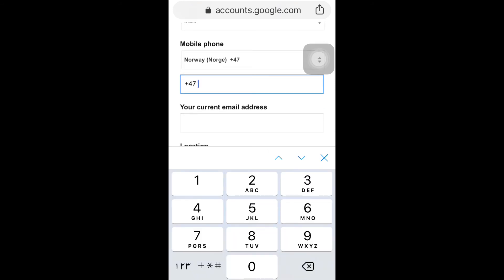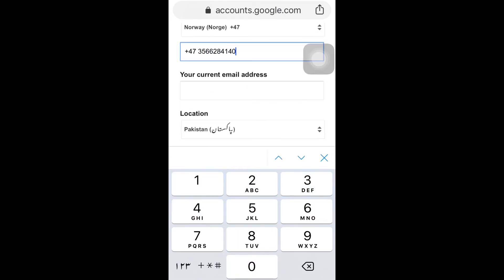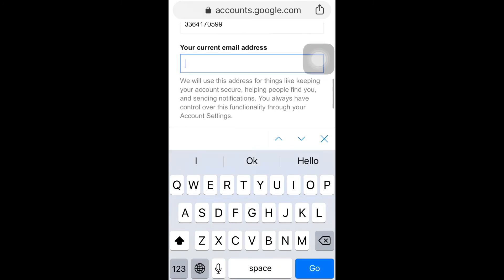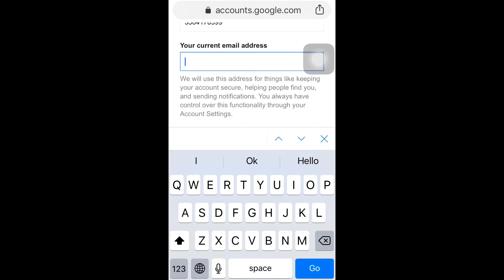Enter your number. If you have a current email address, you can write it down here. If you don't, you can skip it.